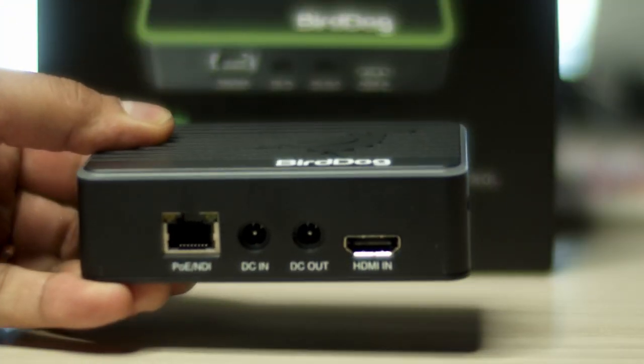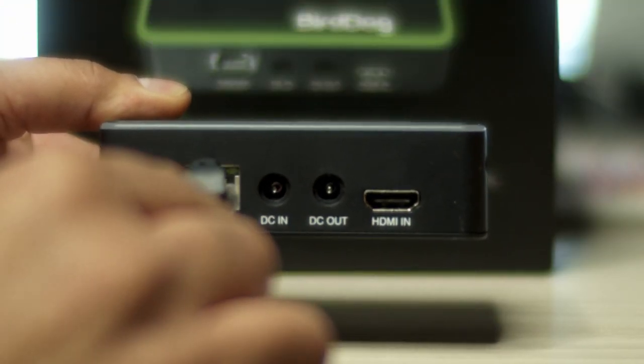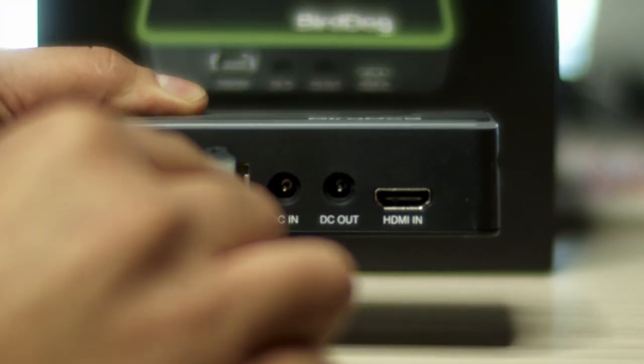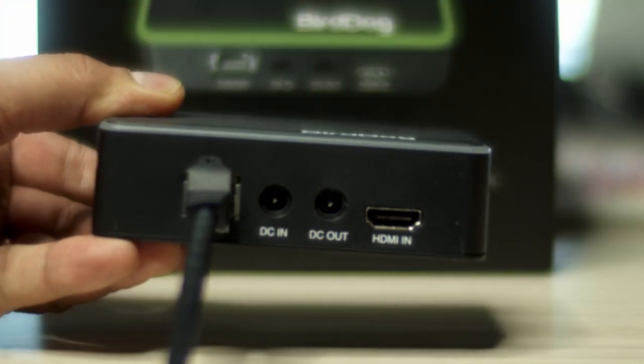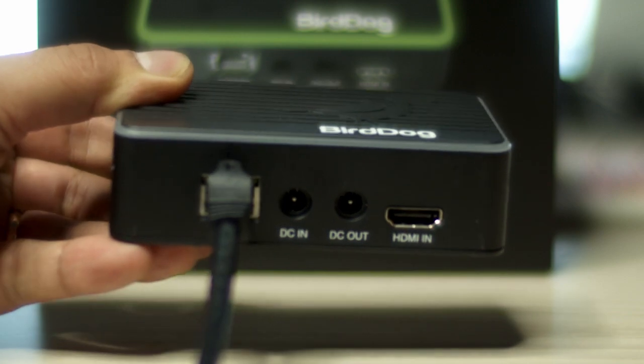Now, this is your BirdDog Flex in. First up, it's PoE-powered. So, I just connected it to our PoE switch and now it powers the device. On your first use of the product, you have to log in to its web interface. Let me show you the web interface.